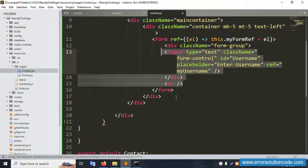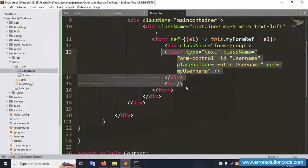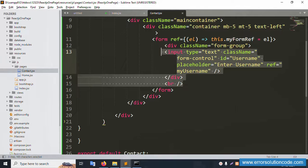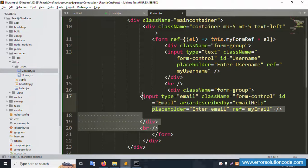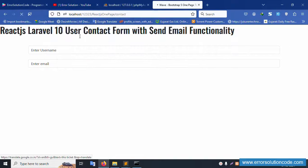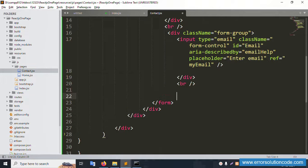Refresh the page — it's successfully showing. The username field is in the first column. The second field is the email address input. The email ID field is created. Let's see — it's working fine and automatically refreshing. Next, a text message textarea and a submit button will be added.